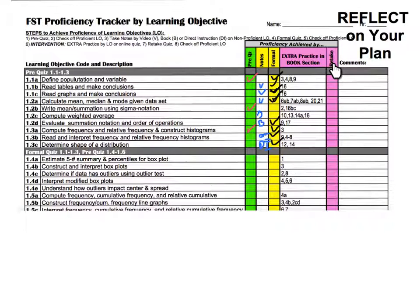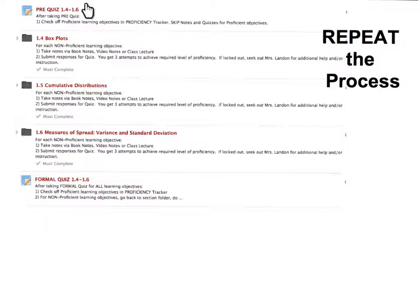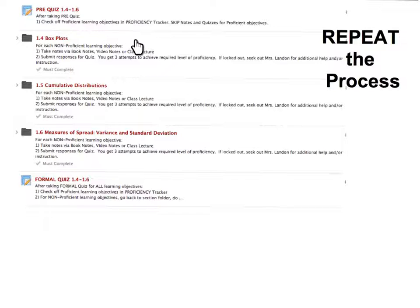After retaking their quiz, they come back to the tracker and look at just the objectives they retook. If they got them correct, they check off that they were accomplished. The intention of this document is to give students a complete reflection of how they learned the material from the pre-quiz through the formal quiz and retake. Once this is done, they move on to the next few sections — in this case, sections 1.4 to 1.6 — and repeat the exact same process: take the pre-quiz, analyze their results, and take the necessary notes and do the homework as needed to get ready for their formal quiz.